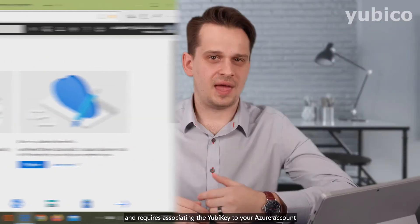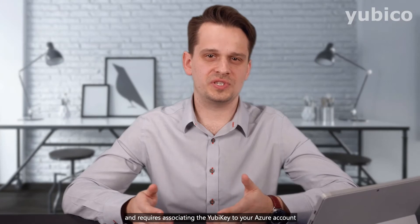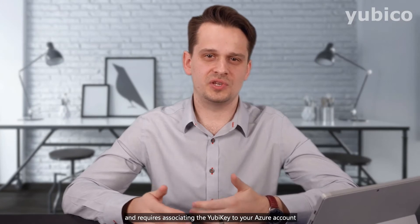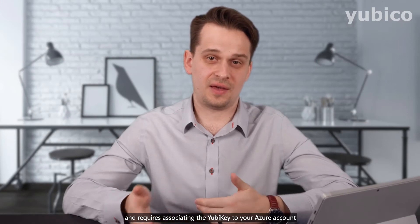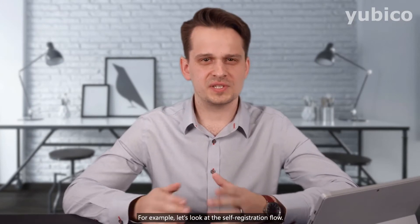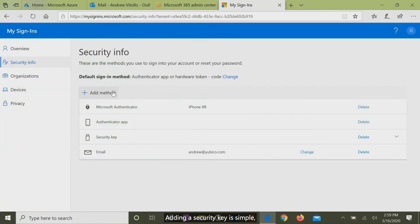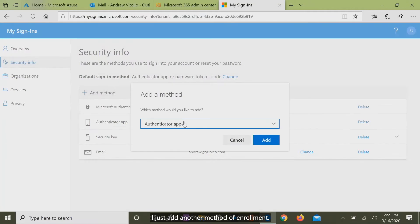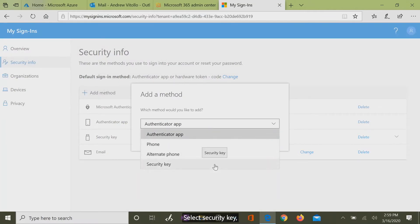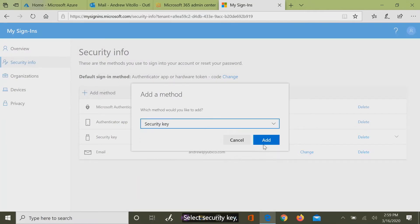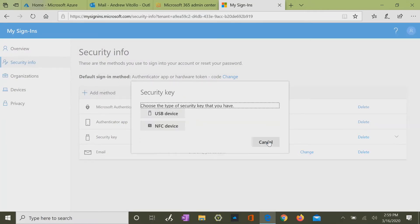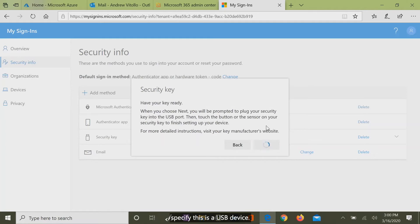Registration is easy and requires associating the YubiKey to your Azure account by setting a PIN. For example, let's look at the self-registration flow. Adding a security key is simple — I just add another method of enrollment, select security key, and specify this as a USB device.